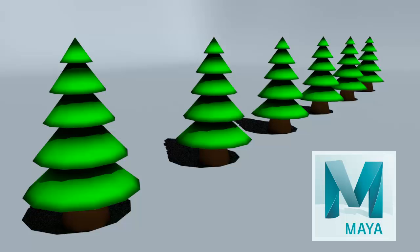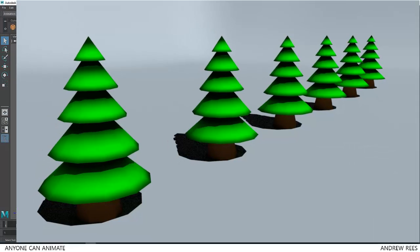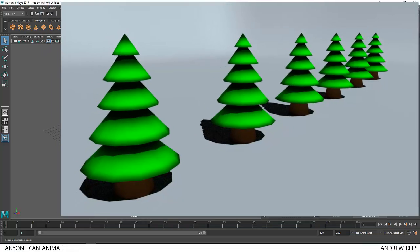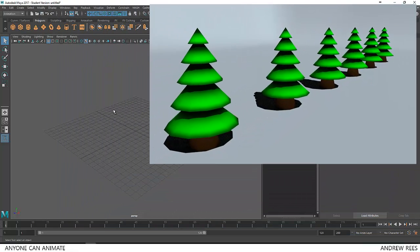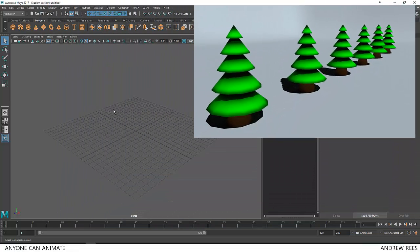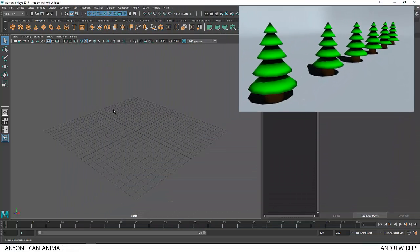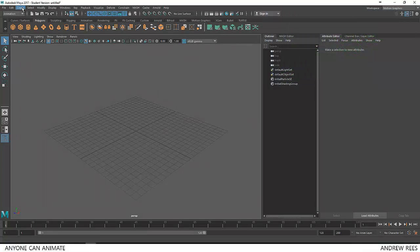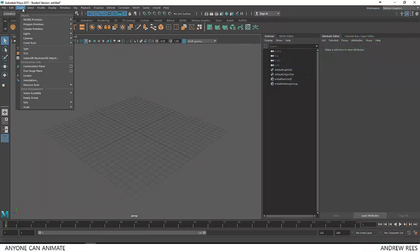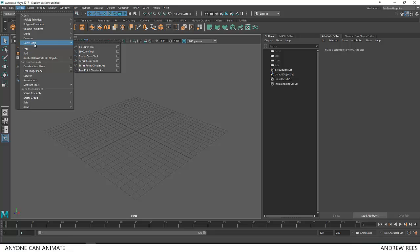Kindly note that I am using Maya 2017 so some of the options and tools might be slightly different. So for creating the tree I am going to use a tool called the CV tool. You can find the CV tool by going to create menu, curve tools and CV curve tool.